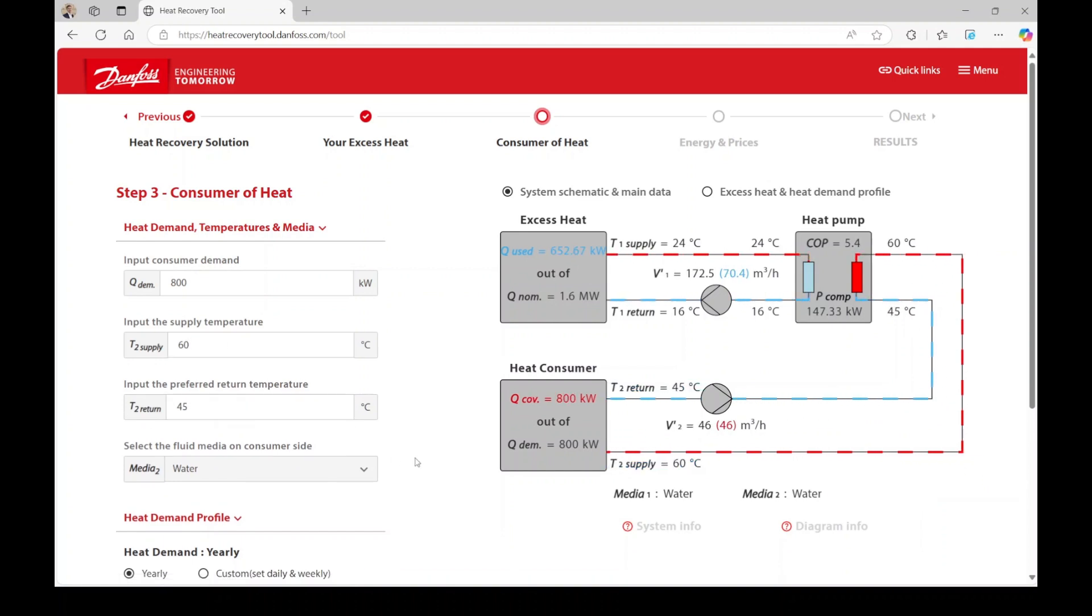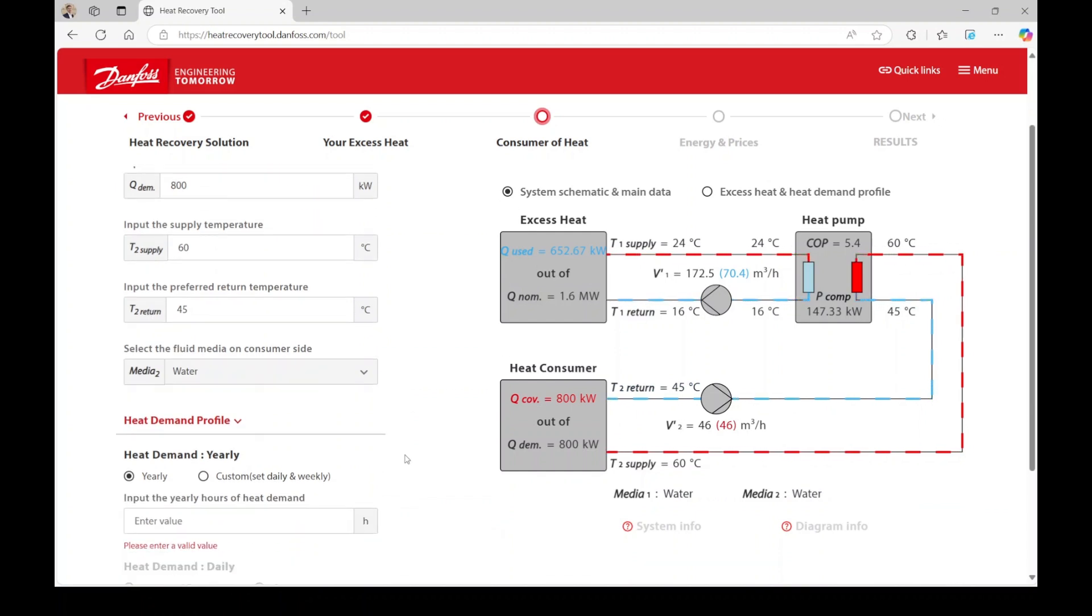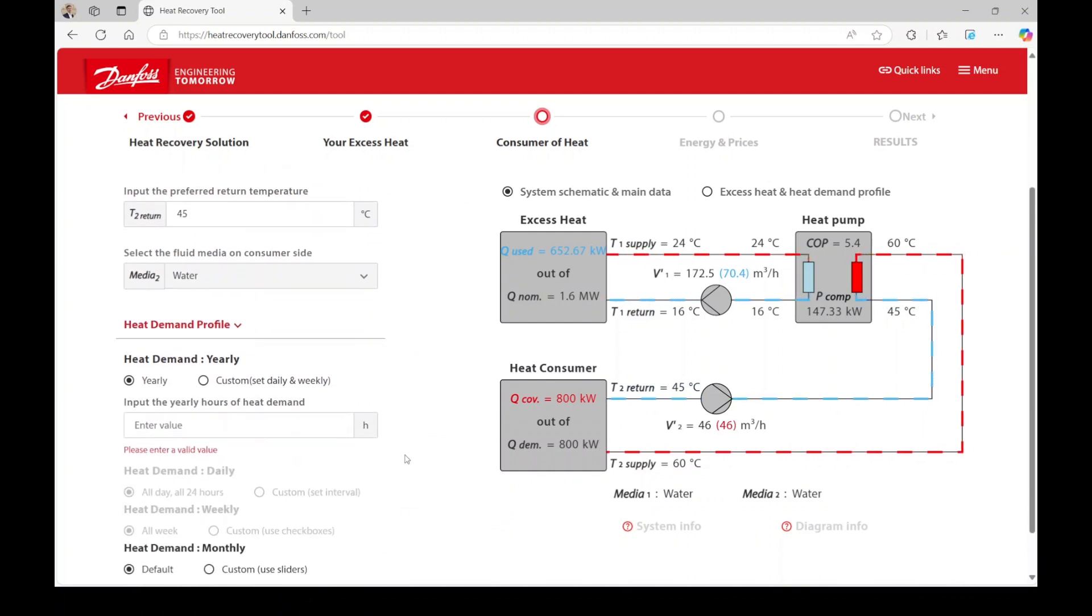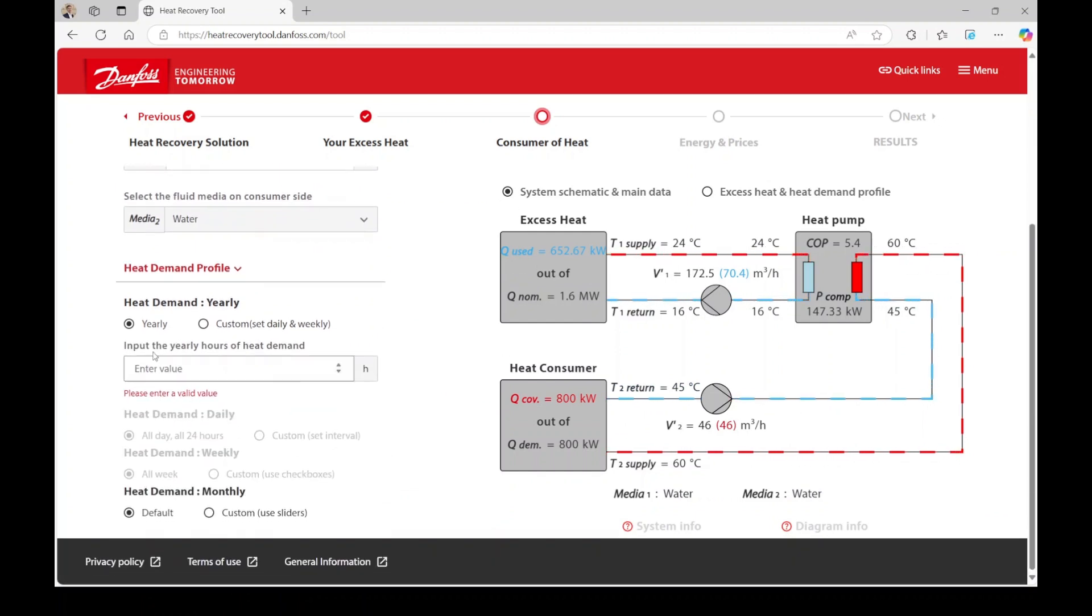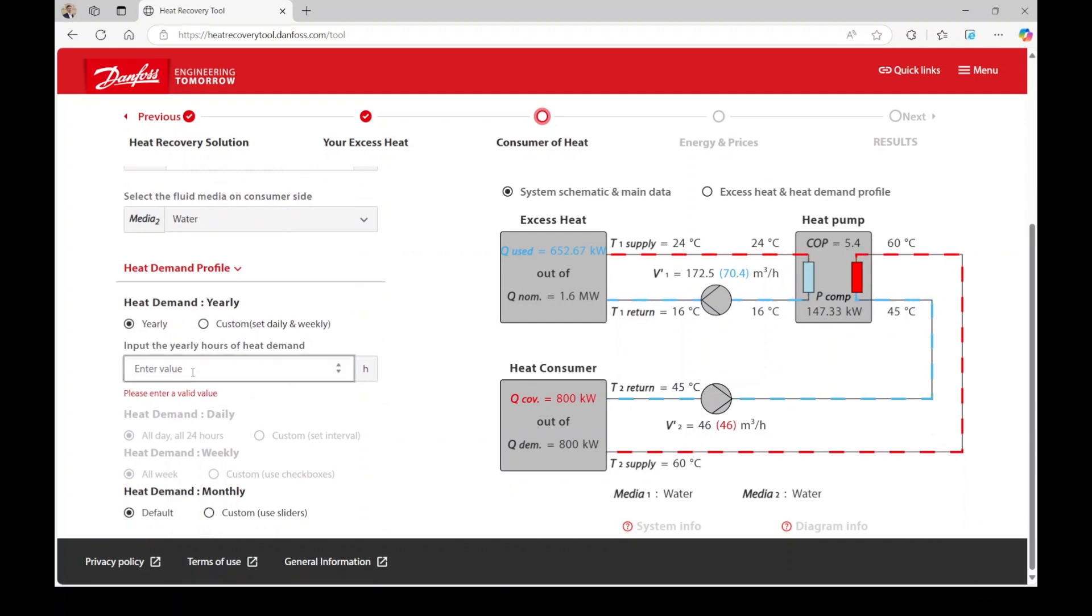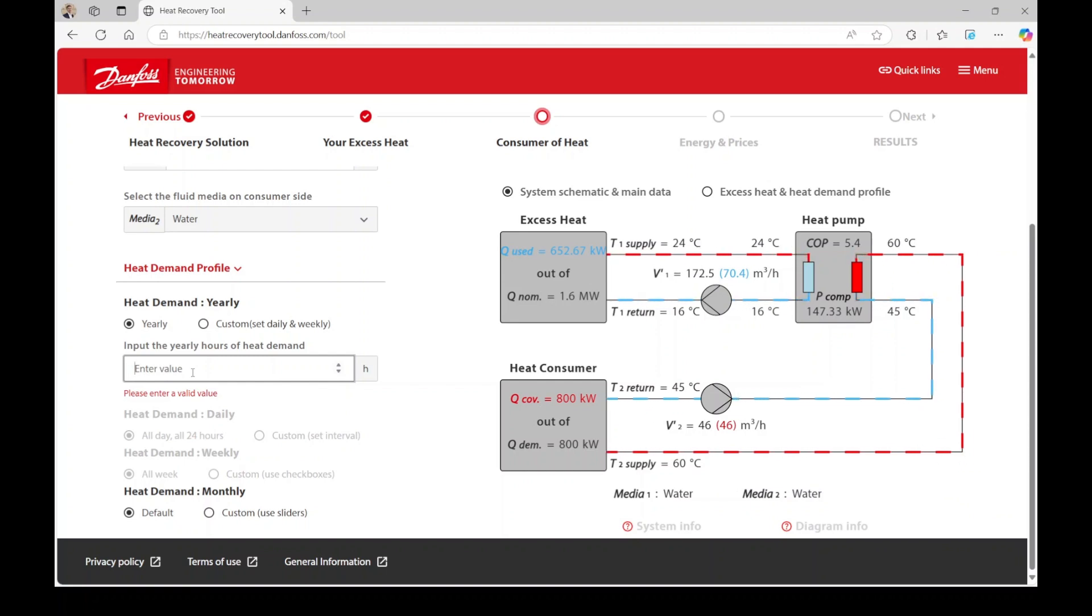Similar to step 2, you have two options for setting a demand profile in the tool. You can either specify the yearly hours of heat demand or customize it by defining working hours, weekdays of operation, and monthly capacity of your heat demand. In this example, we will again use the yearly option and enter 5,500 hours.